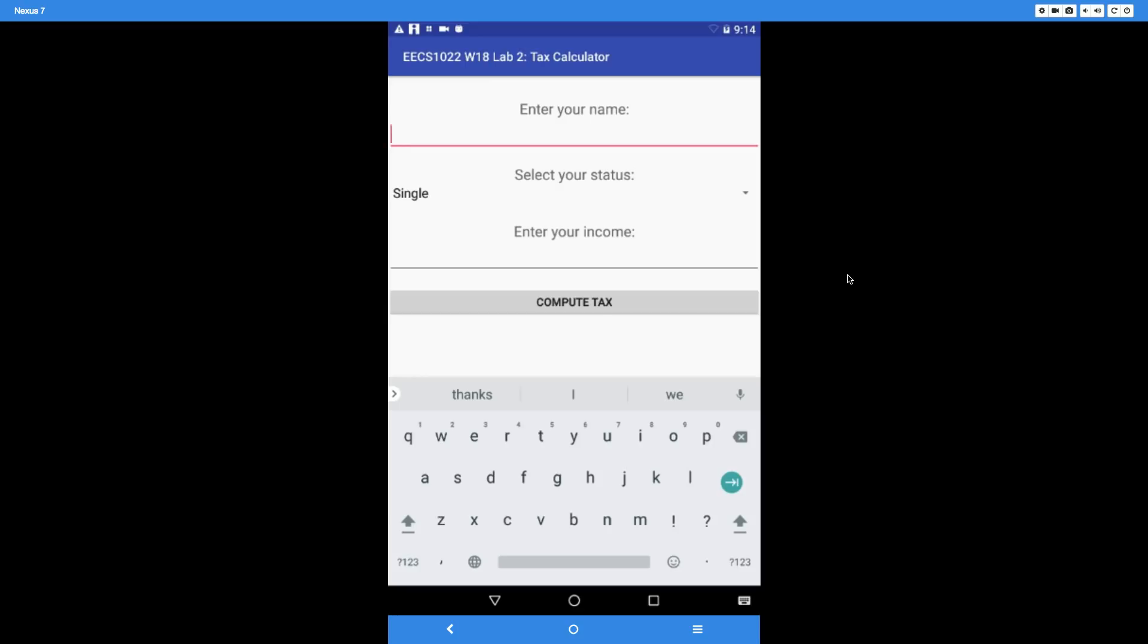First, let's try the first value. You can see the title over here should be EECS 1022 Winter 18 Lab 2 Tax Calculator. This must match exactly.